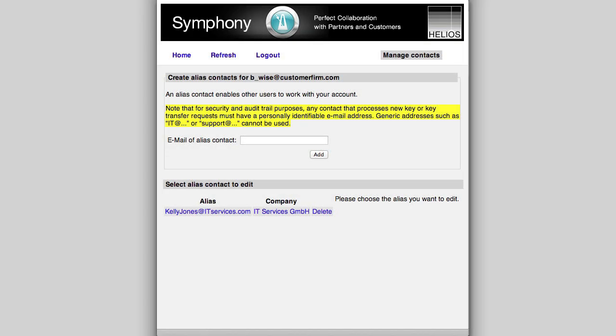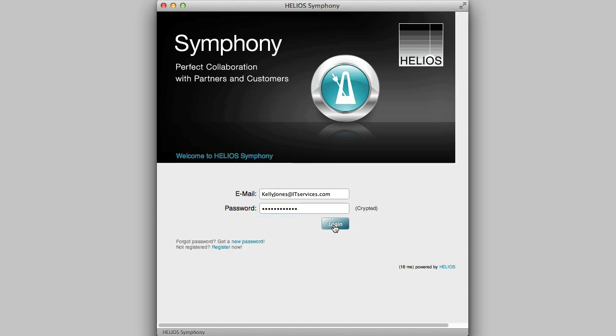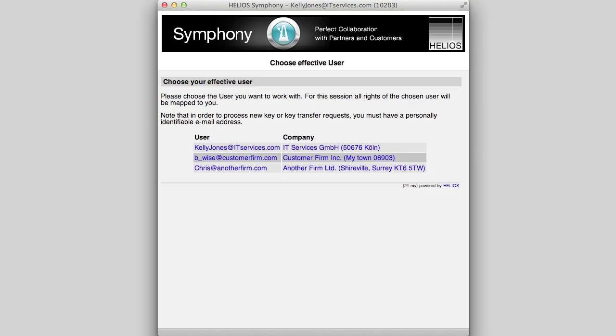Note that for security purposes, all Symphony registrations for users who will manage licenses must have a personally identifiable email address. Generic addresses such as IT or Support cannot be used. Here I demonstrate how a user can log in and choose the effective user that they want to work as with the rights of that user.